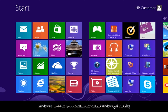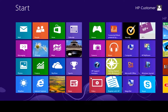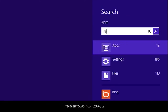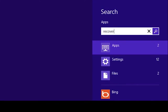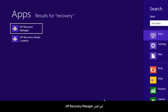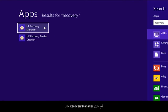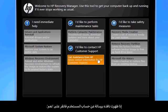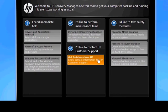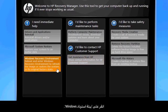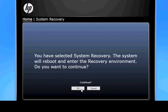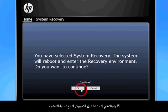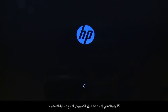If you can open Windows, you can start a recovery from the Windows 8 start screen. From the start screen, type Recovery, then select HP Recovery Manager. If a User Account Control window opens, click Yes. The Recovery Manager opens. Click Windows Recovery Environment. Confirm you want to reboot your computer and continue the recovery process.